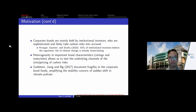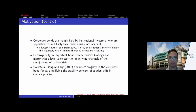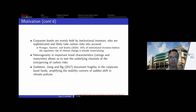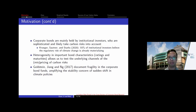The second reason relates to investor clientele. Fixed income is mainly an institutional market, and corporate bonds are mainly held by institutional investors who are more sophisticated and likely already take carbon risk into account. A survey paper by Kruger, Thornton, and Starks found that more than half of institutional investors believe the regulatory risk of climate change is already materializing, although physical risk may still be far away. Given the nature of the corporate bond market, we believe this is the place where we should find a significant pricing effect.